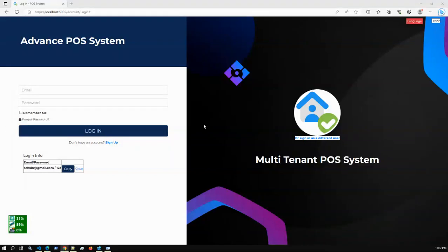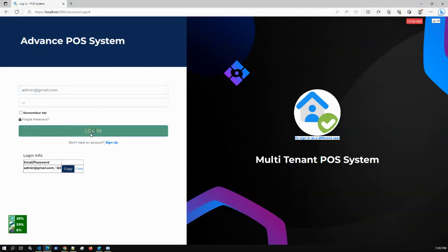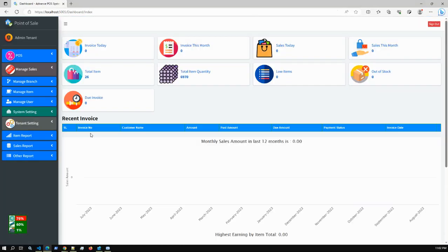Hello viewers, today I'm talking about a multi-tenant application. We have a POS system which is a web application. We previously released an advanced post system using single tenant, and we have now updated our application as an advanced post system with multi-tenant architecture. This is the login screen, and if I log in as a super admin user, that user can manage the entire application with all tenants and tenant user details.